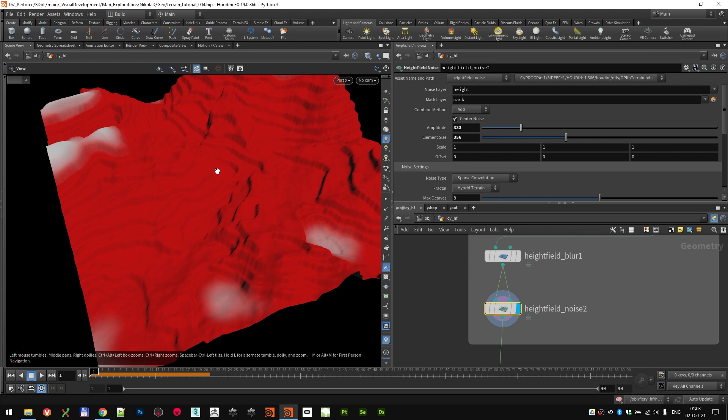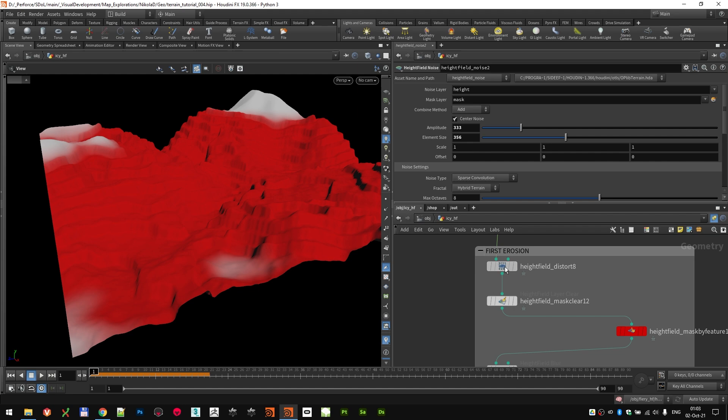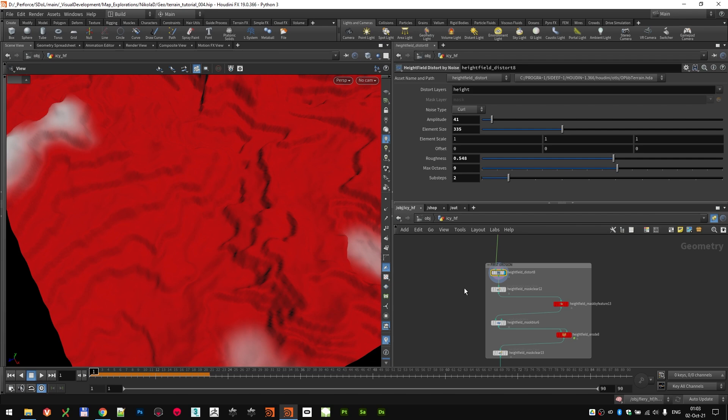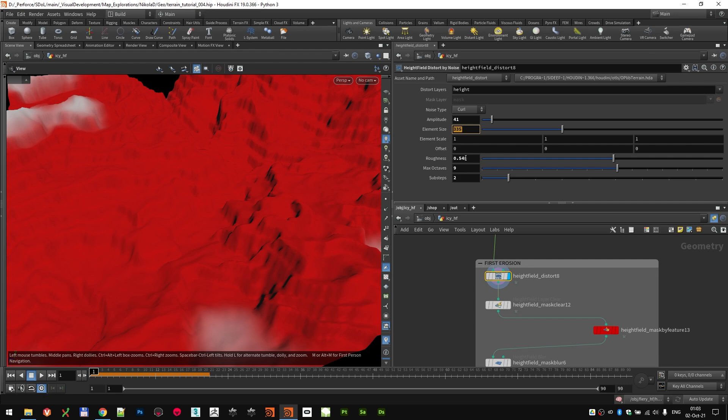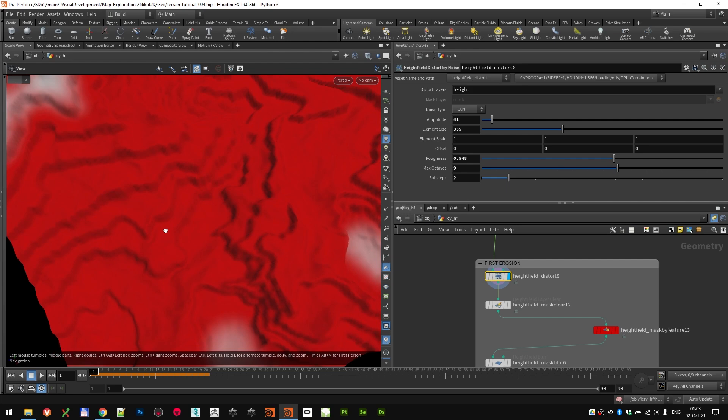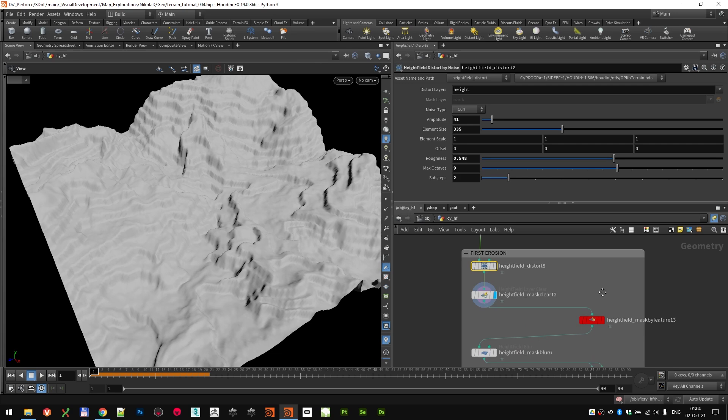Now it was time to kind of shape those terraces and erode them a little bit to return to the main shape. I just ran one more distort to give the erosion node a little bit more interesting shapes that it can work with. So this was a curl noise type distortion with amplitude of 41, element size of 205. I just increased the roughness a little bit and increased the numbers of octaves and substeps to get something that I thought looked nice. I cleared the mask because I didn't need it anymore.